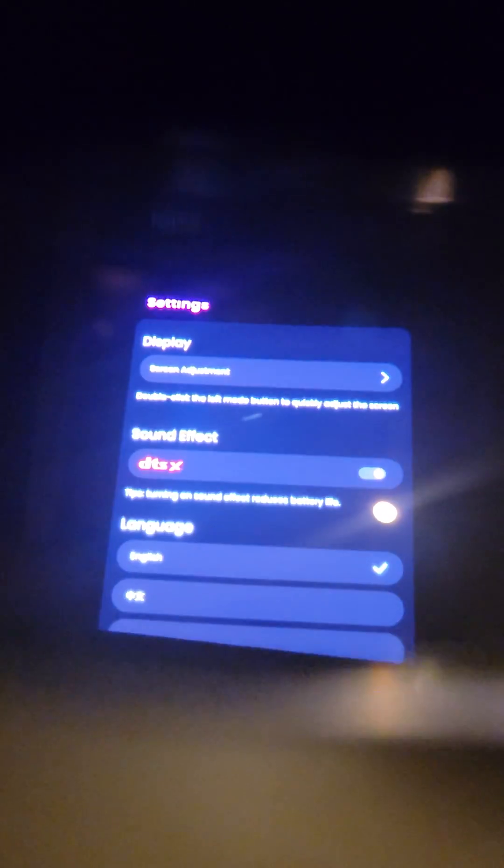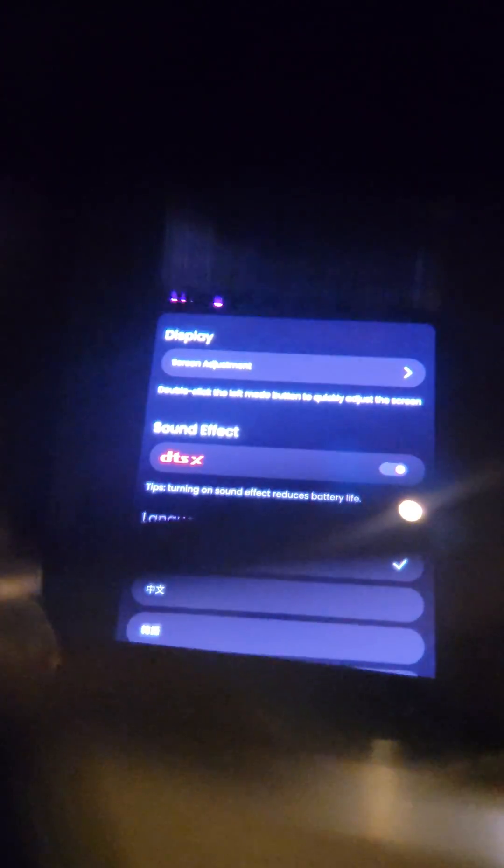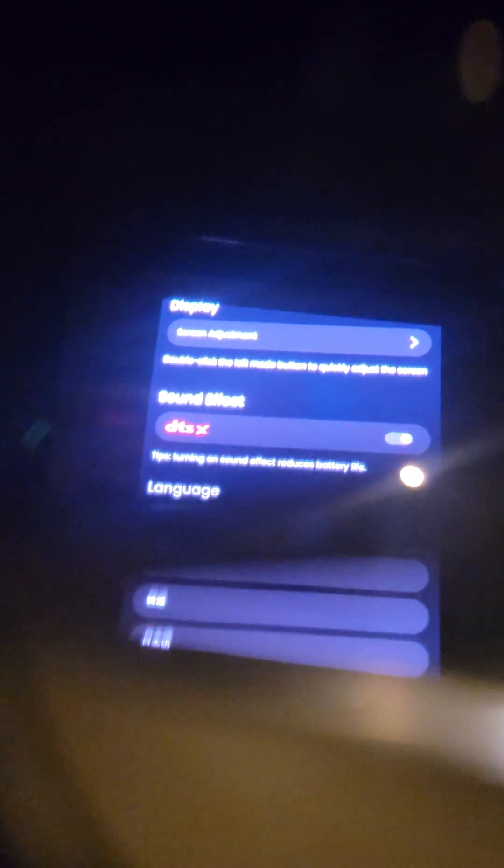You can see here there's some language settings for DTS sound effects stuff that you can configure. There's your screen adjustment which I'll show you later, and there's the Xreal information. This is both launcher as launcher version.